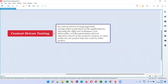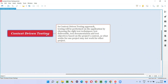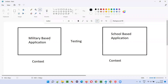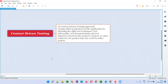Now let's understand the statement: in context driven testing, testing will be performed on the application by choosing the right test techniques, right test deliverables, right test documentation, and right test objectives based on the project context. Based on the project context, we decide the right technique, approach, deliverables, process, documentation, and objectives. If you're changing your techniques based on project context, that kind of testing is called context driven testing. If you're using the same testing approach for both school based and military based applications, that is not context driven testing.